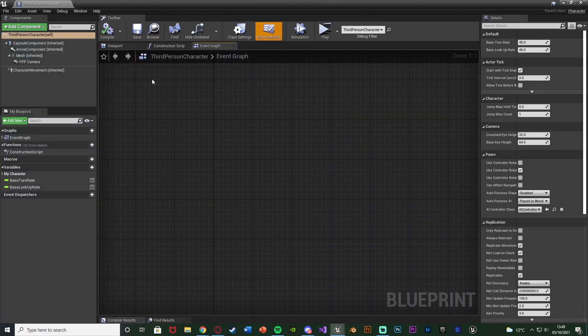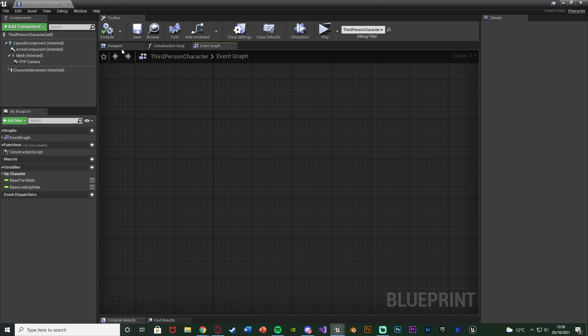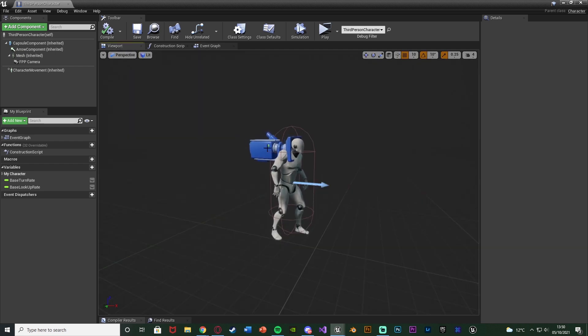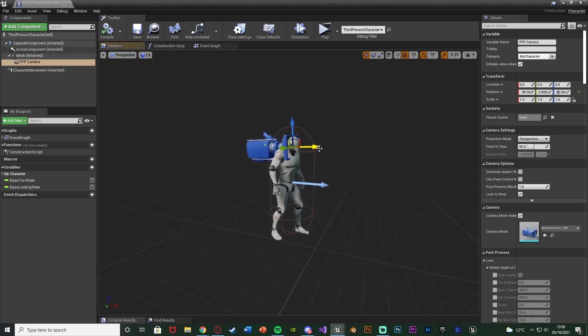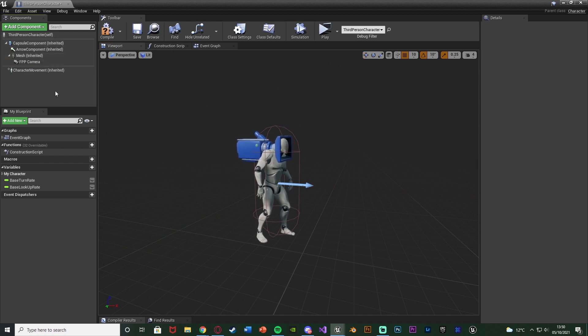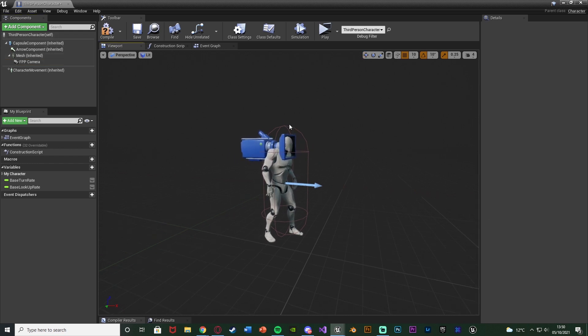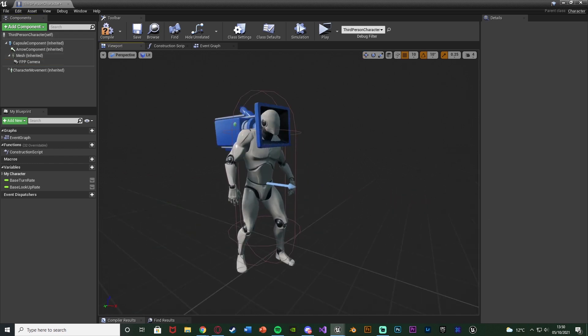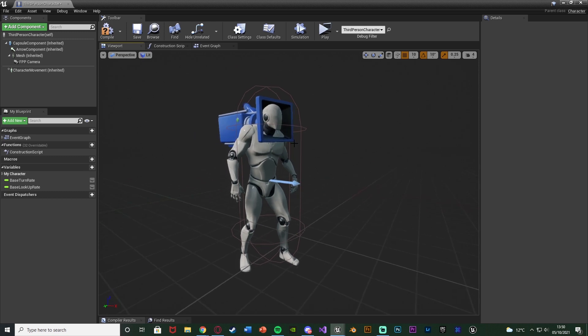Now for you this could be third, first, or whatever you've named it. In here I'm going to go to the viewport and you can see that this is just a first person character for me. For me this is first person because predominantly that's the perspective we're going to want to be in.